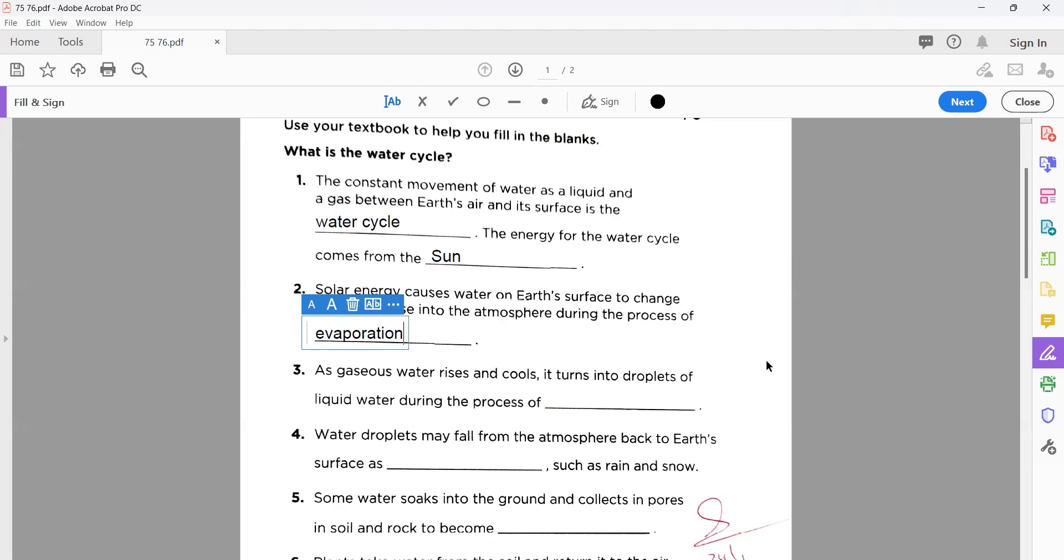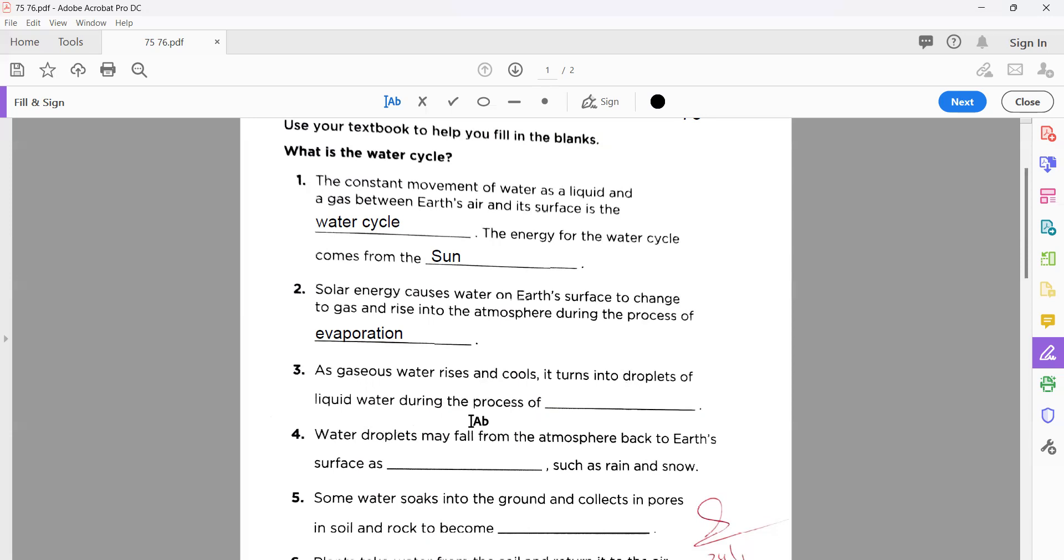Number three: as gaseous water rises and cools, it turns into droplets of liquid water during the process of condensation. You can see here in number three, the statement is the conversion of gaseous water into liquid state.